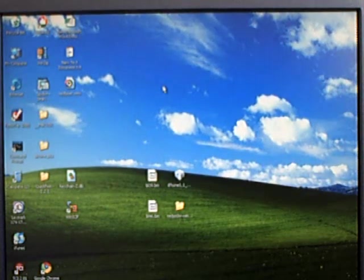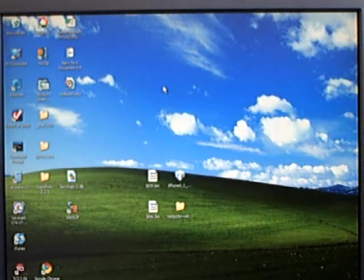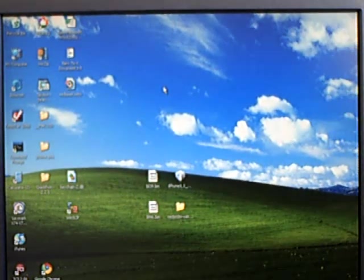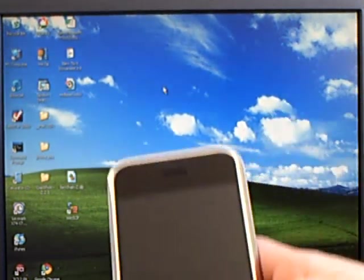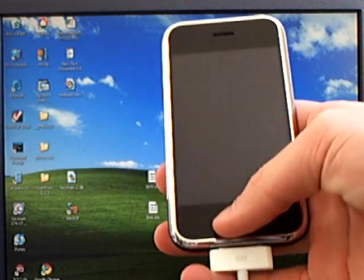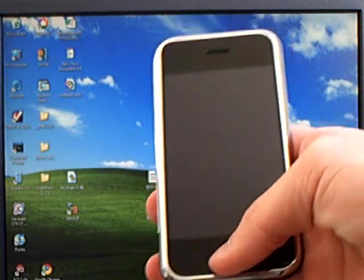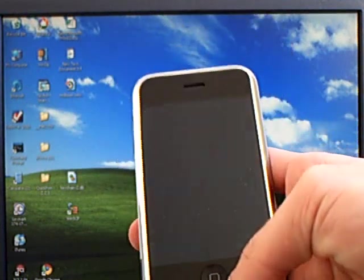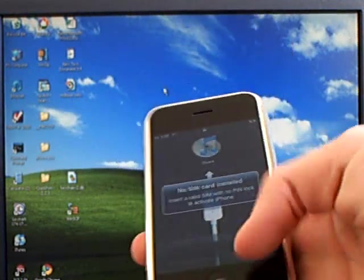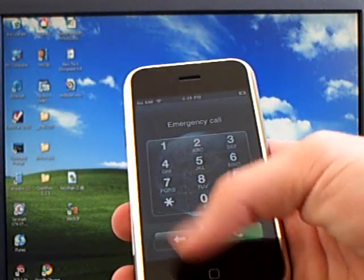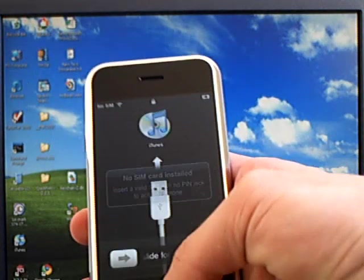This video is going to show you how to jailbreak and unlock your iPhone, iPhone 3G, or iPhone 3GS on firmware version 3.0.1.